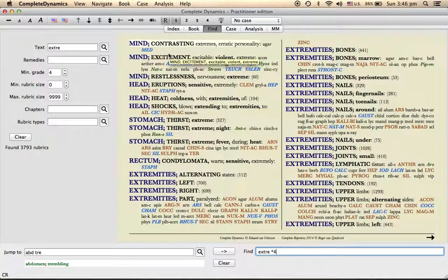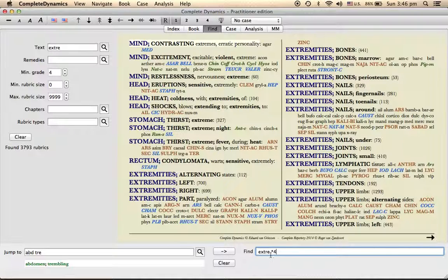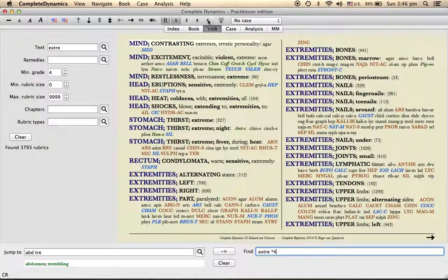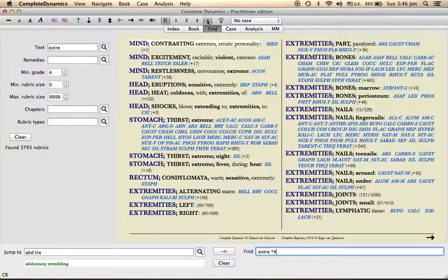So here you can see those remedies maximum gradation, minimum grade is four here. So you see all this. So this symbol, as we call in India star, or originally in technical terms asterisk, so if you want to see like that you can see or you can search like it also.